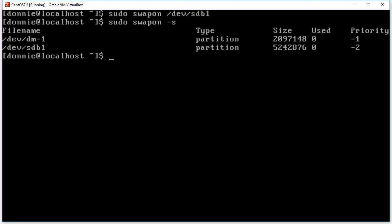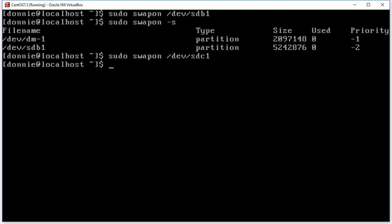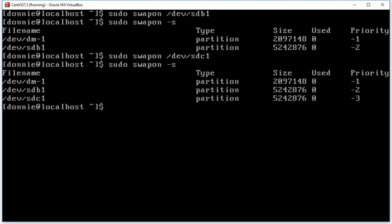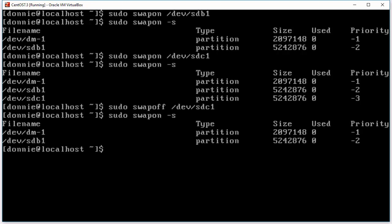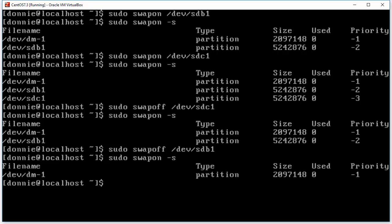I know it's 5 gigabytes because that's how I set it when I created that partition. If I wanted to, I could go ahead and do swapon /dev/sdc1 as well, then run swapon -s again — and now you see that I have three swap partitions. And if I wanted to deactivate one, there is swapoff. Running swapoff deactivates it, and I could do the same with sdb1 — it's deactivated as well.